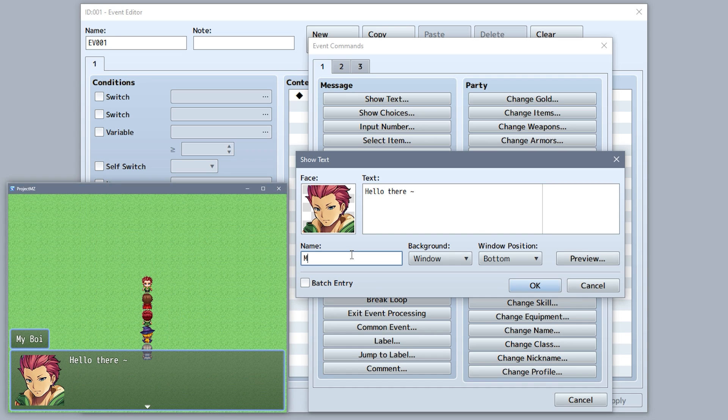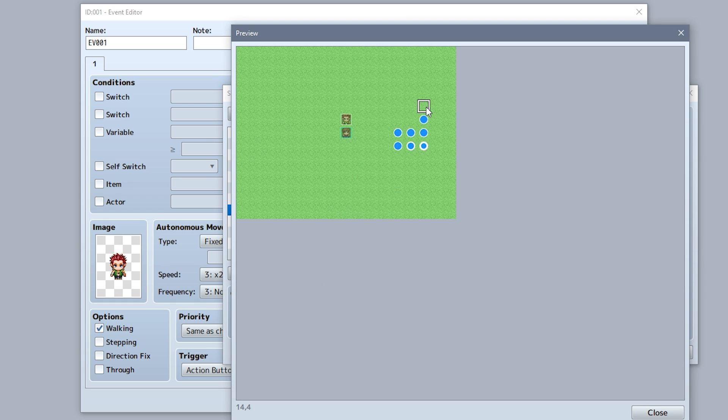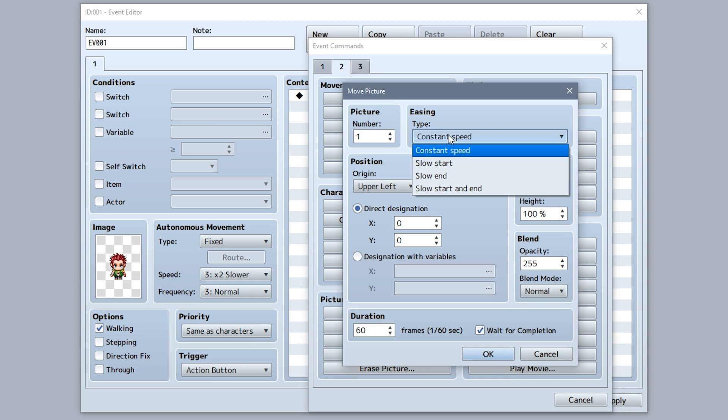Show message has a name box feature now. The set movement route editor now has a preview for the route you're editing. Move picture now has smooth options.